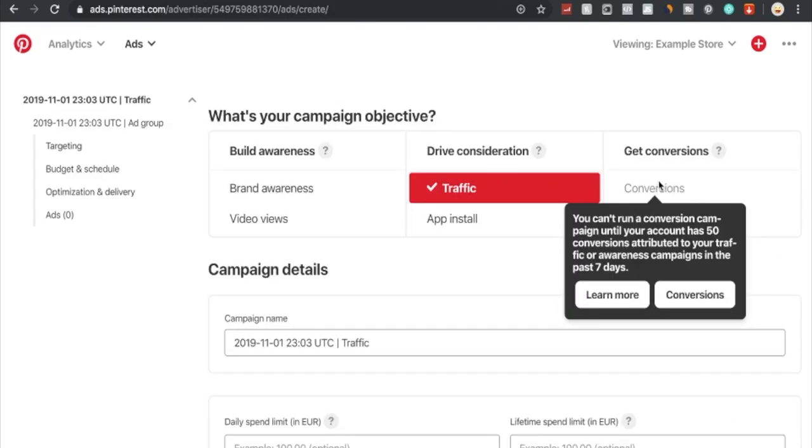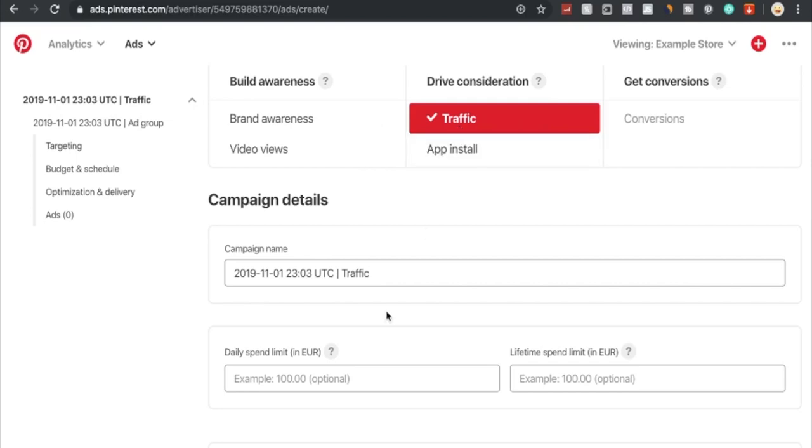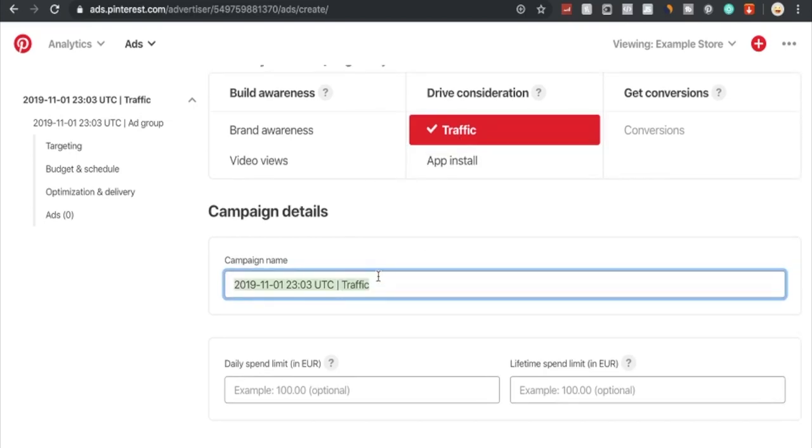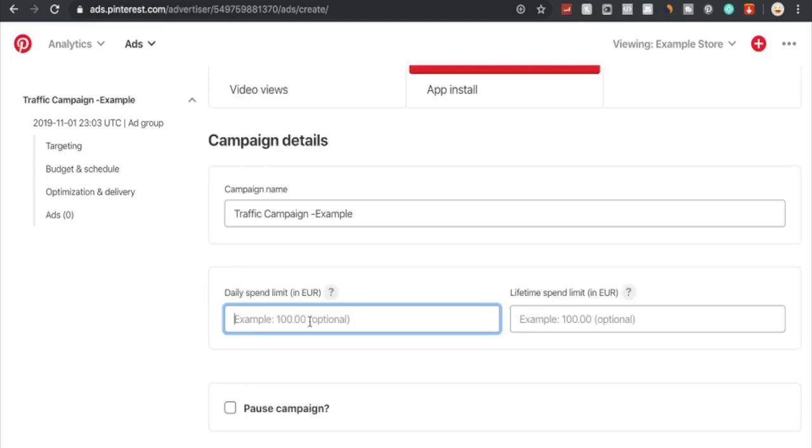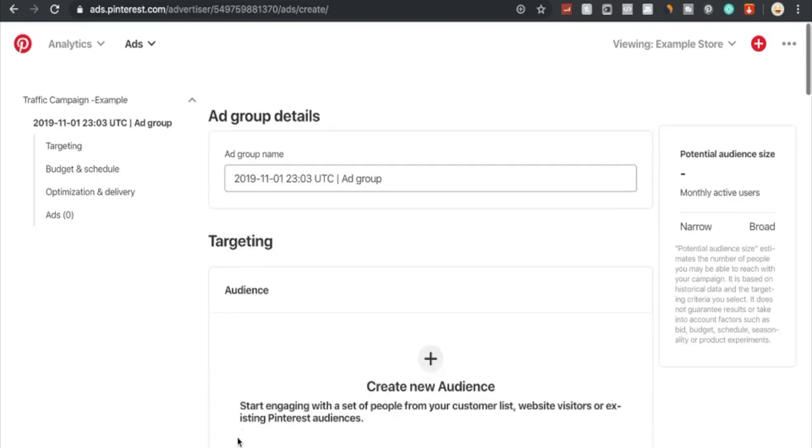Now we've installed the Pinterest tag onto our store, but in order for us to optimize for conversions, we're going to have to reach at least 50 conversions in the next seven days. So we're going to be diving into creating a traffic ad. We've already got traffic clicked on and we're just going to change the campaign name, whatever you might name it, whatever you want to structure it. We're just going to call it traffic campaign example. Here you can choose the daily spend limit or the lifetime spend limit. As soon as this amount is done, this ad will be done. You can also choose to pause the campaign after reaching a specific limit. We're just going to go with the daily spend limit of 10 euros and continue.